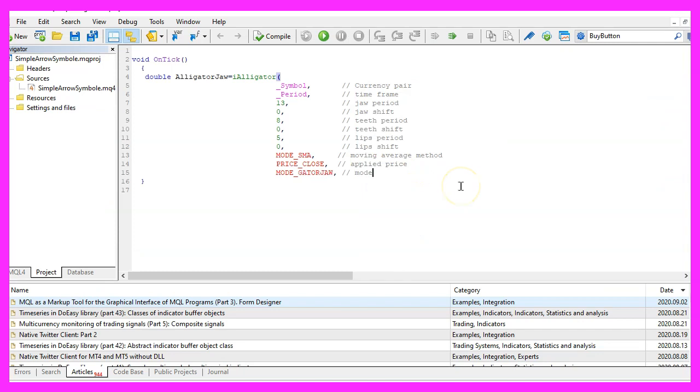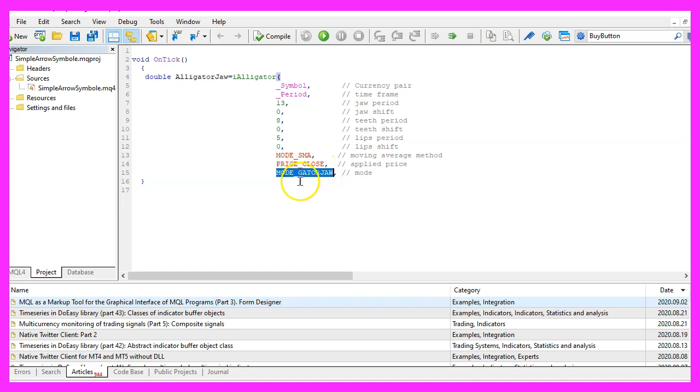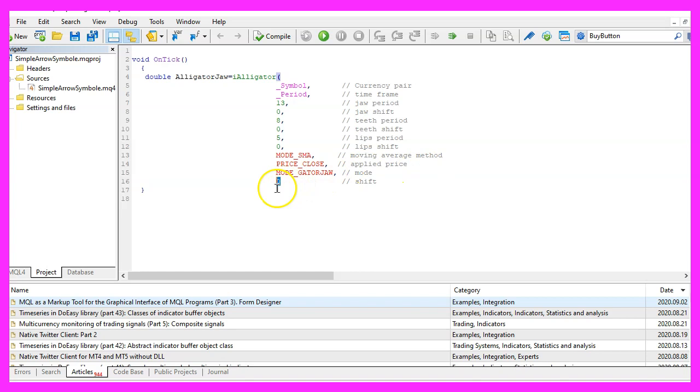The next parameter is for one of the three available values. MODE_GATORJAW will calculate the jaw value. Here comes another shift value. Once again, we use zero to calculate the values for the current candle. And that's about it.